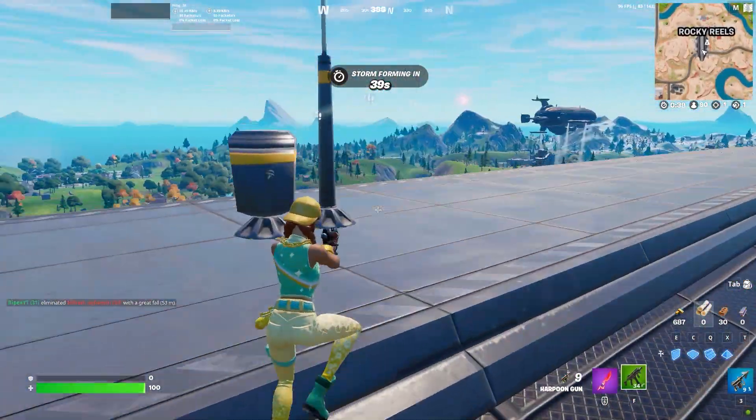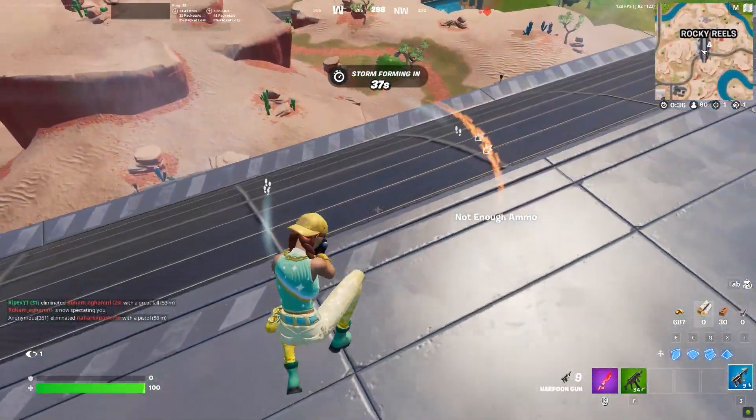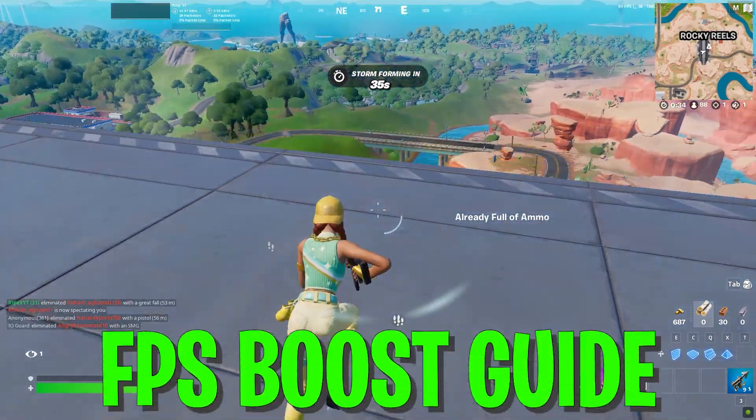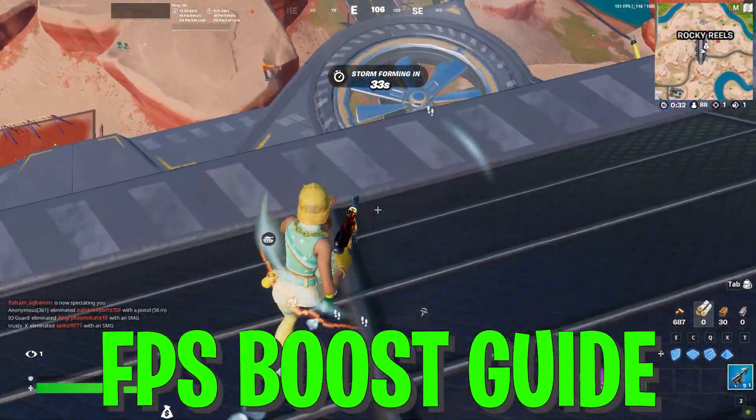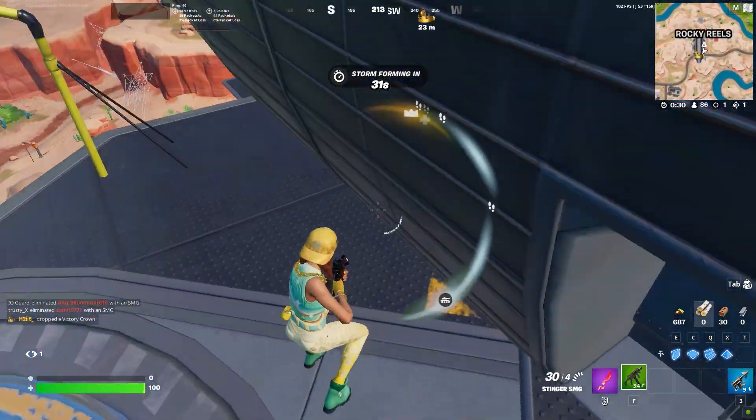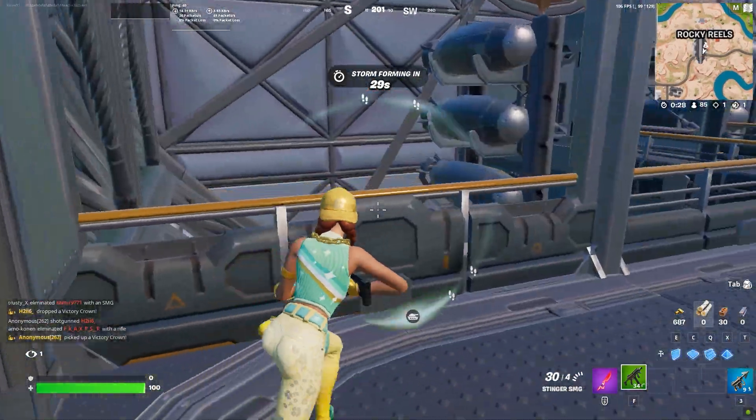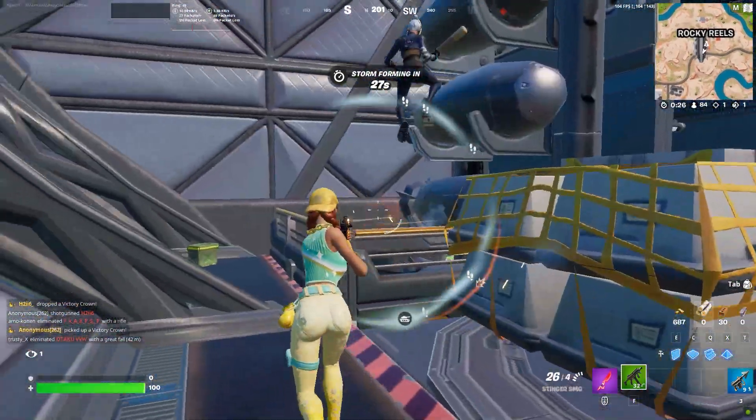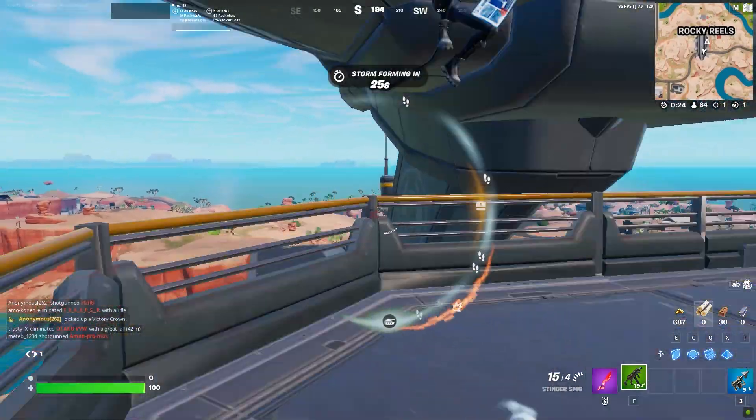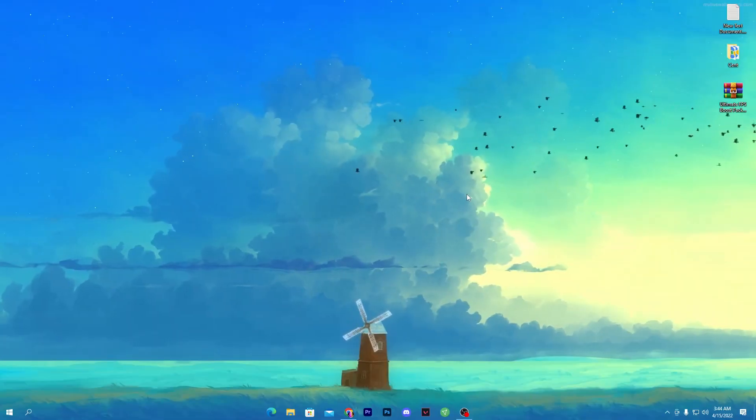Yo what's up everybody, welcome to my channel with a brand new video of the Fortnite FPS boost guide for your low-end PC and also for high-end PC. Make sure you watch this whole video because this optimization guide will show you how to increase the performance of your PC.